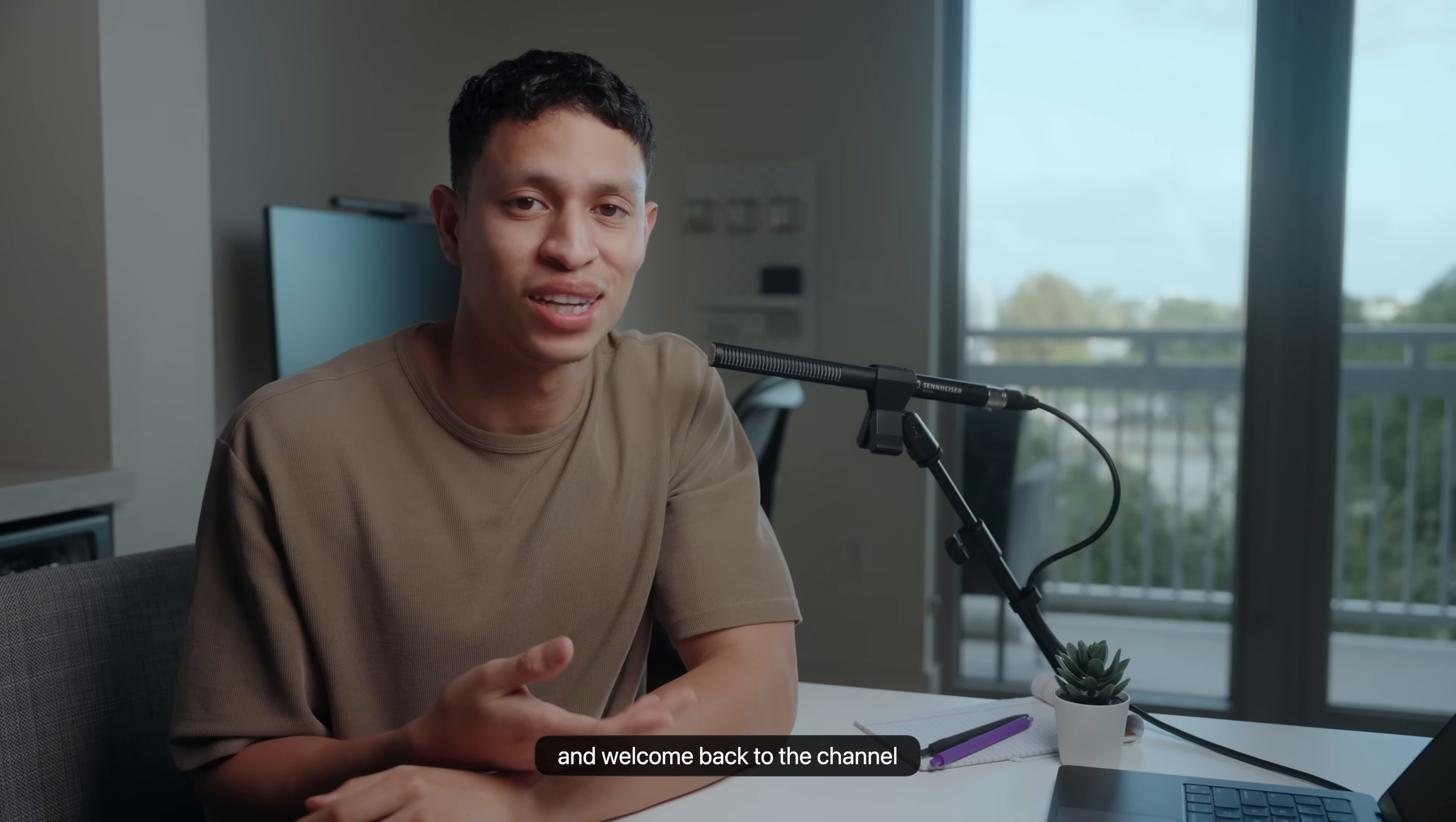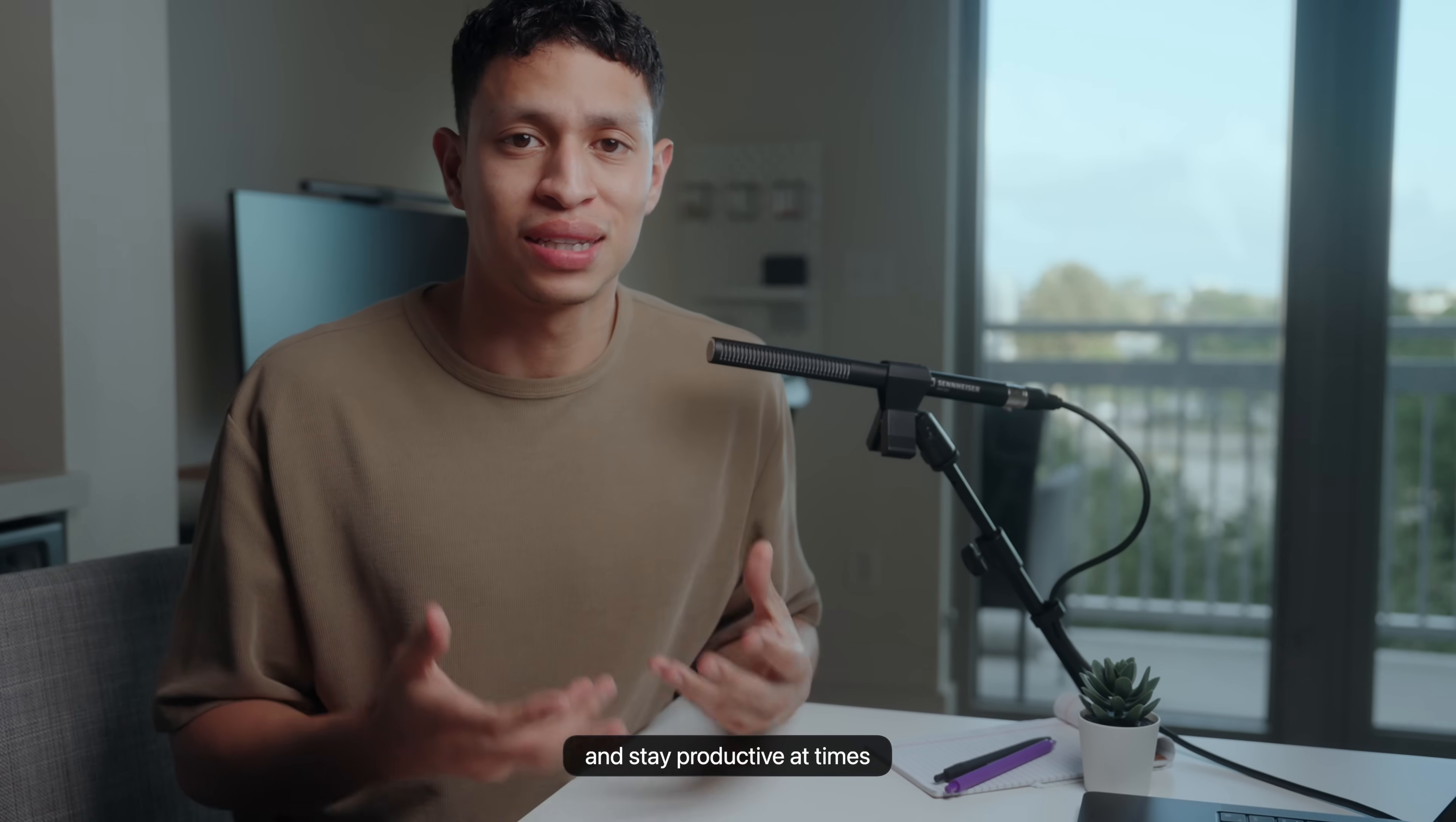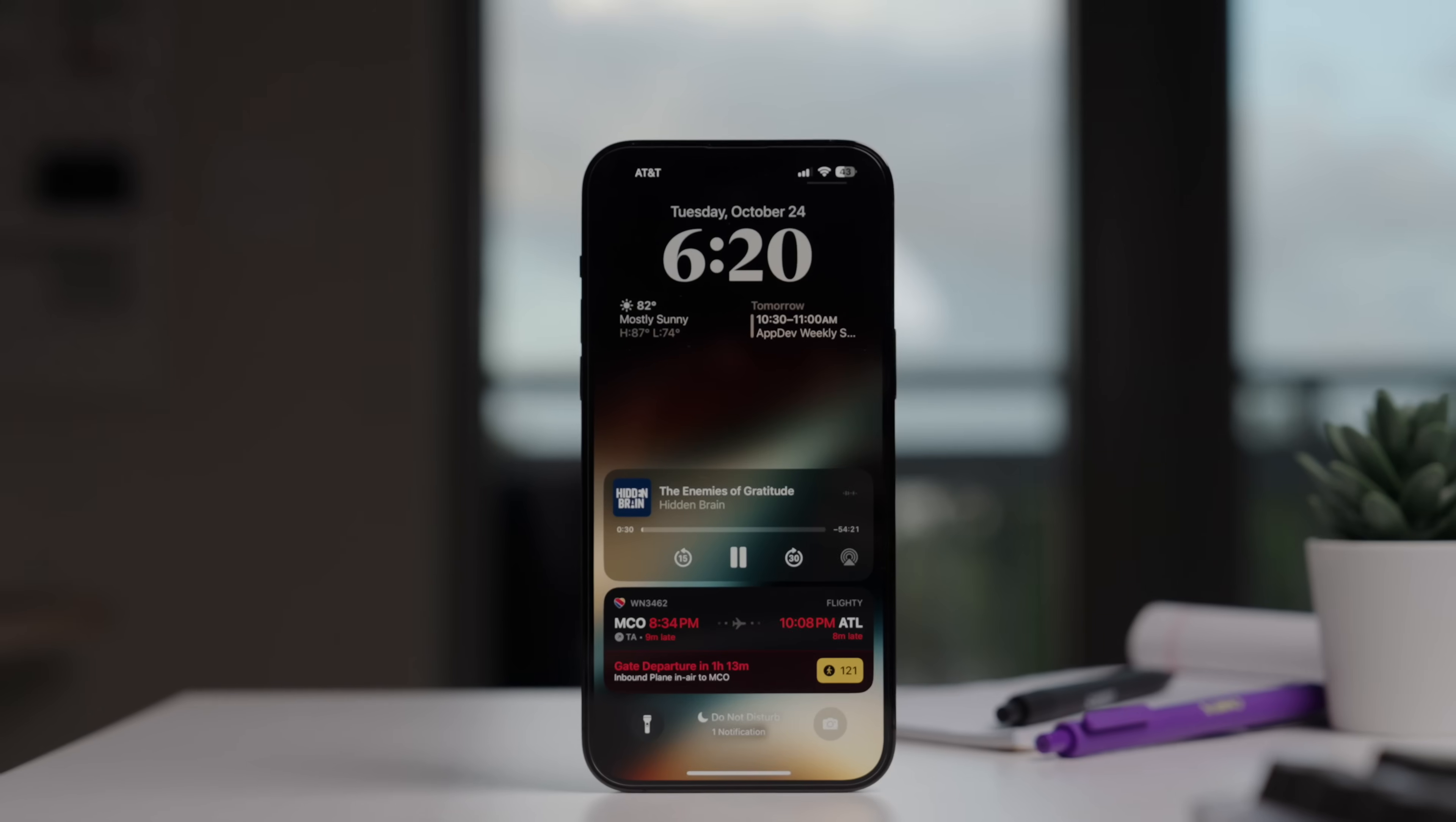Hello friend and welcome back to the channel. After a bit of demand down in the comments, today I'll be sharing what's on my iPhone. We spend more time than ever on our phones, so it's important to have the right apps and utilities to keep us in the right space and stay productive. I'll be showing you how I manage my work time, finances, fitness, and so much more. So let's just get straight into it.